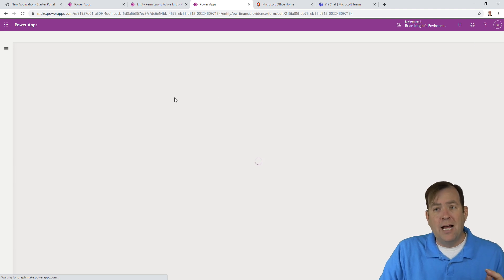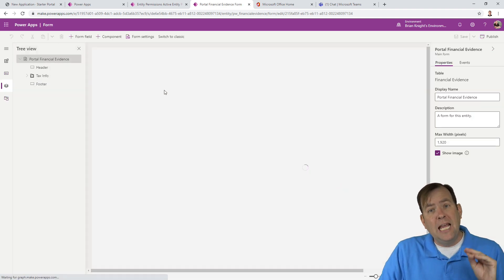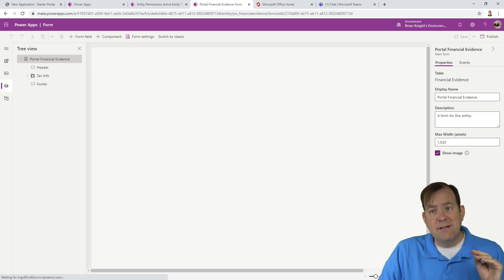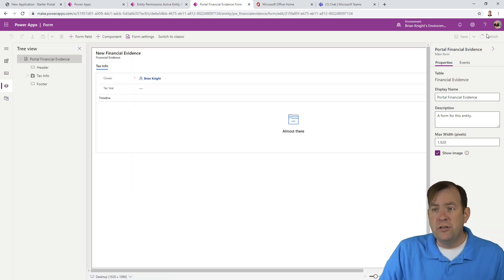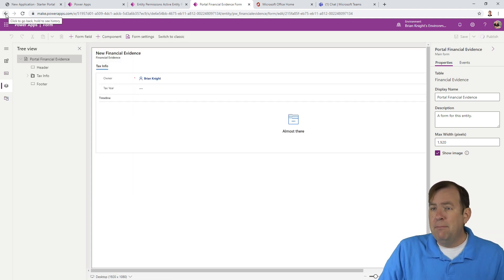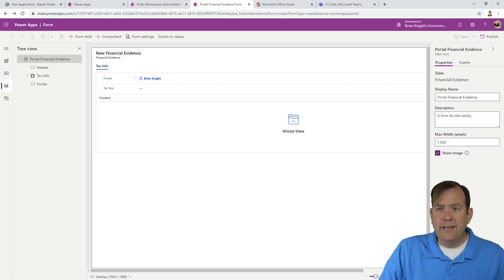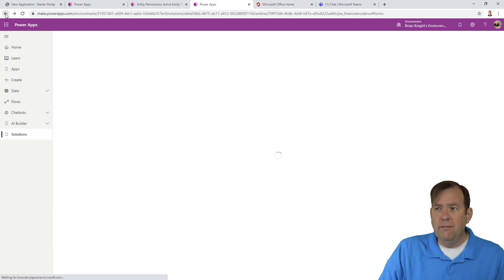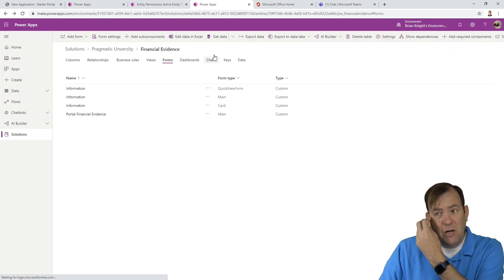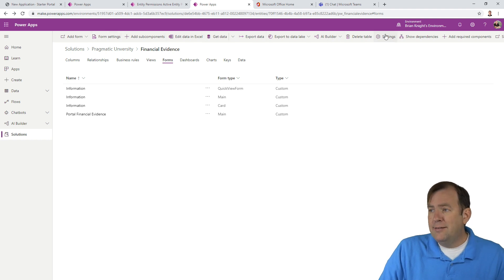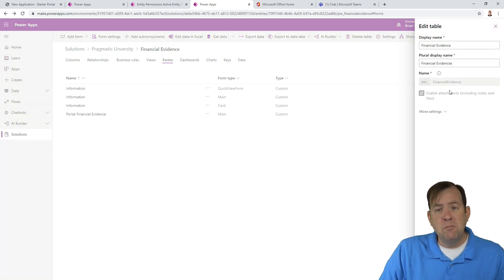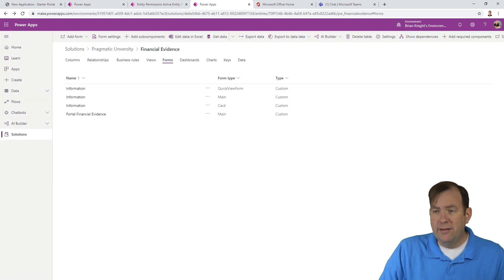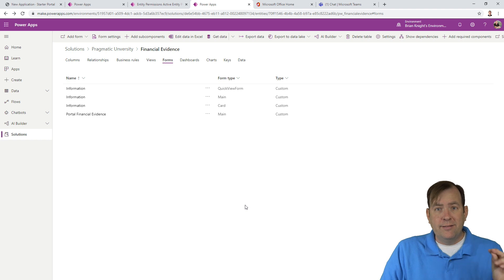The reason why I saw the timeline control, by the way, is because at the table level, I have attachments turned on. So I'm going to publish this, make sure it's published. Under settings, make sure you have attachments turned on. That allows you to attach files to this Power App Portal.